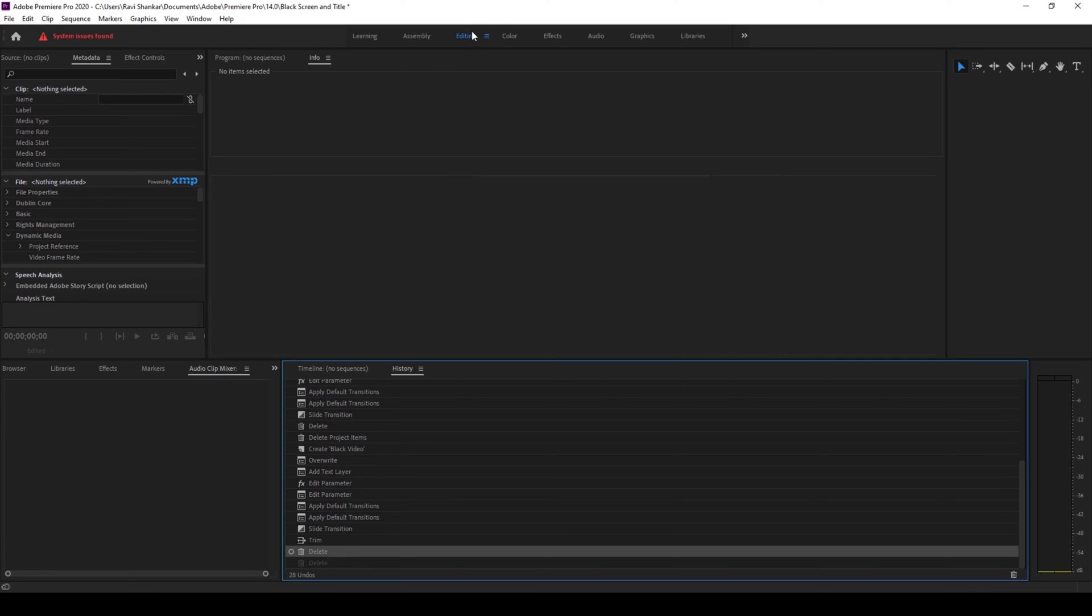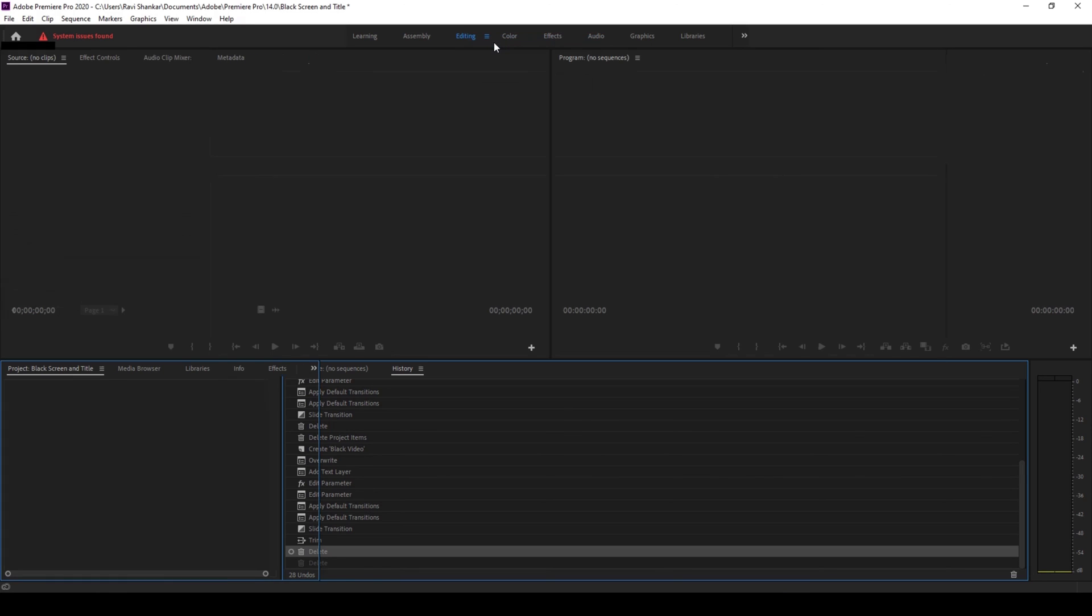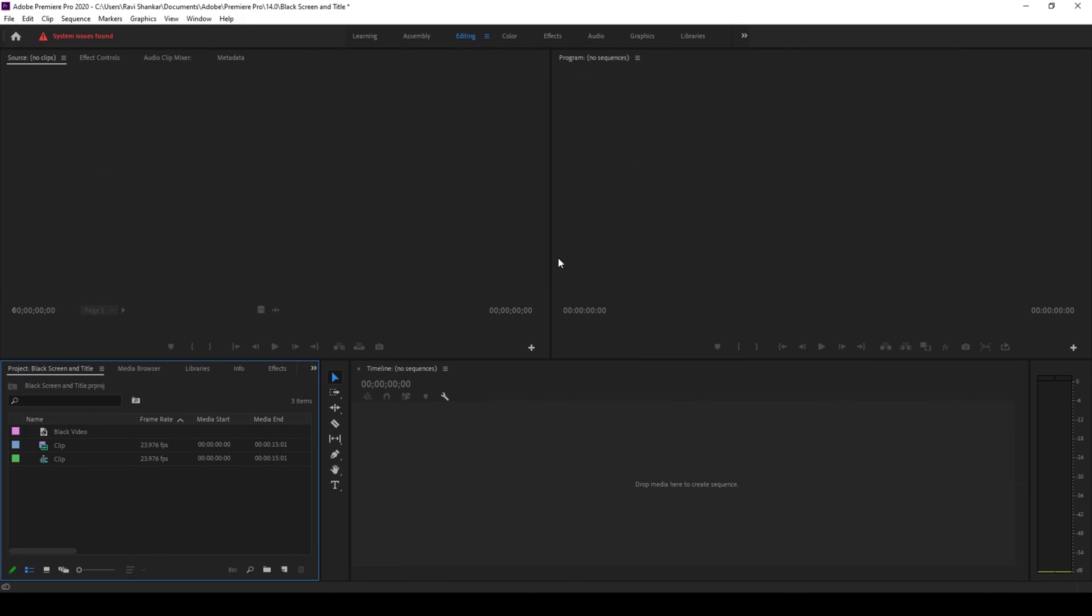You can directly go to the tab that you are working on. Right now it is editing tab. I'll right click here and click on reset to save layout and there you go everything is back in place.